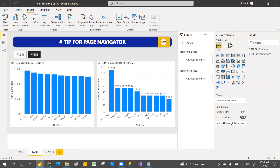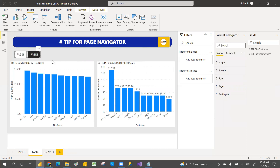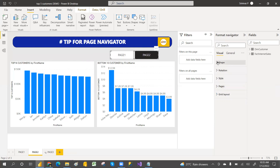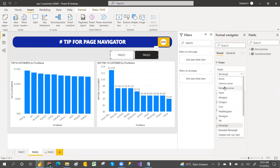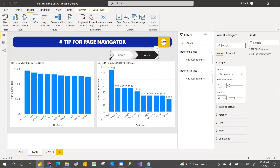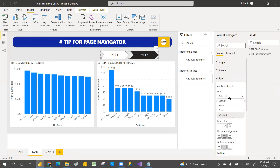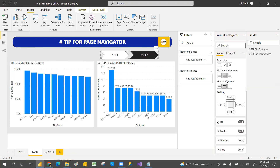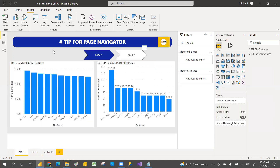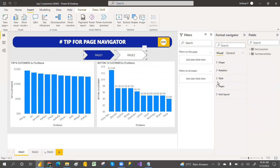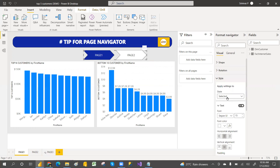Go here and apply the same settings. Drag this one and change the shape — whatever shapes you like you can change to, but I like this one. You can also apply a fill color so that when it is selected, the fill color will be blue. If I select page one, the fill color becomes blue.